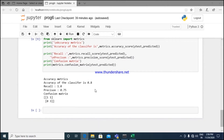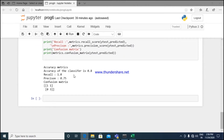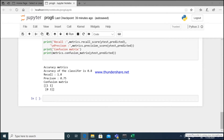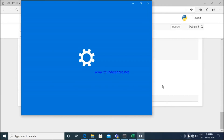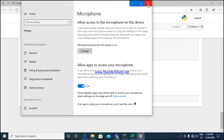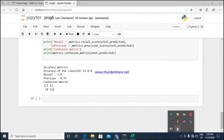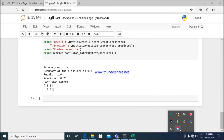This completes the sixth program. In the next session we will start with the seventh program. Thank you.